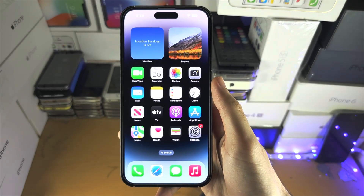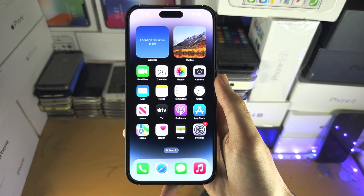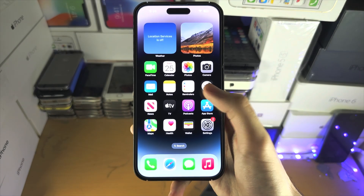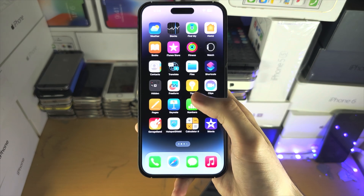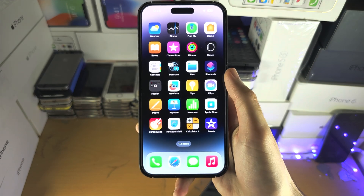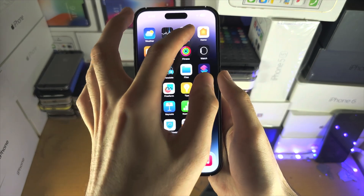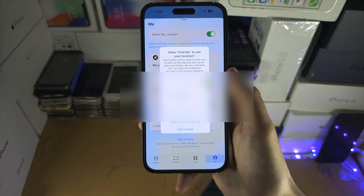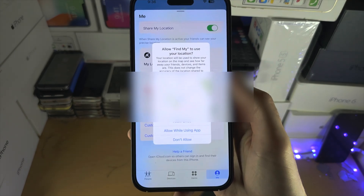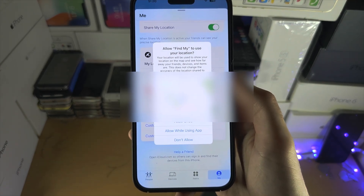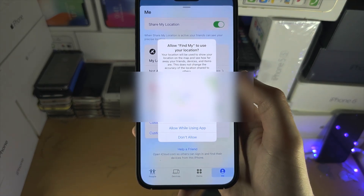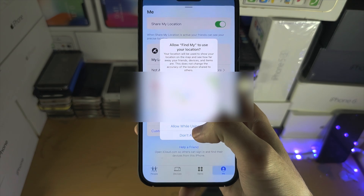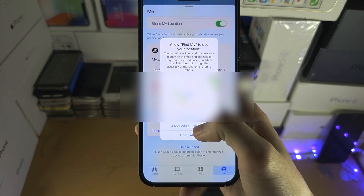Welcome everyone. To accept a location request, if it's from an app, you just open the app in question, and then it's going to show the location request, and you select the allow option.